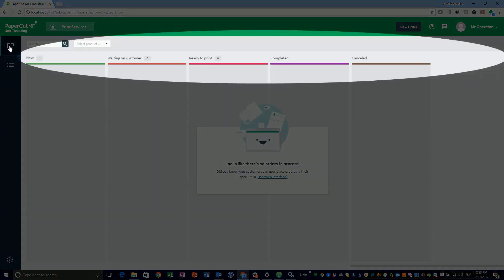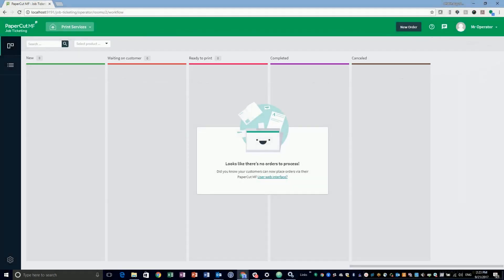Perfect again. Now, you are ready to configure the delivery options. Thank you.